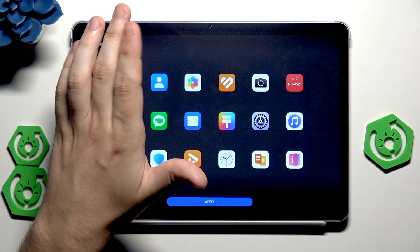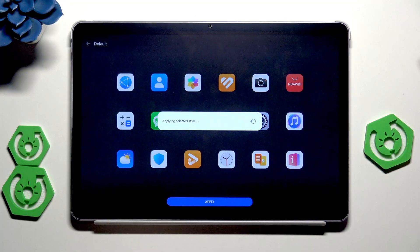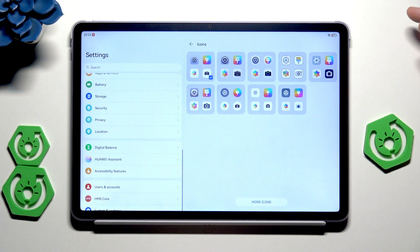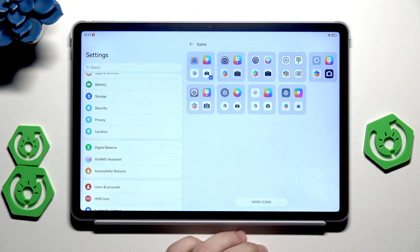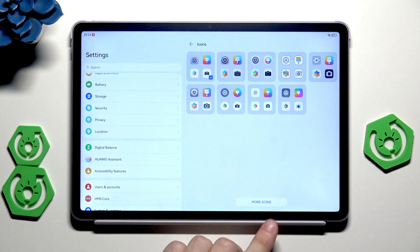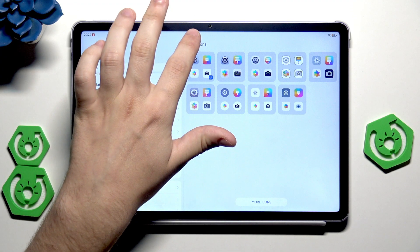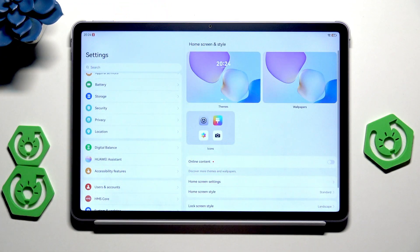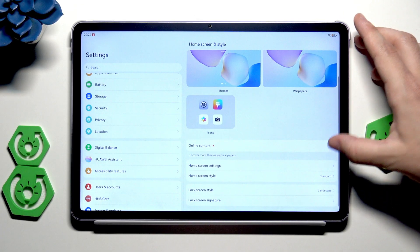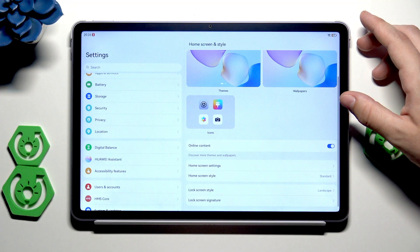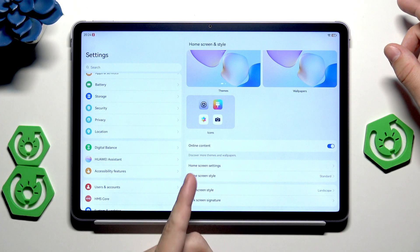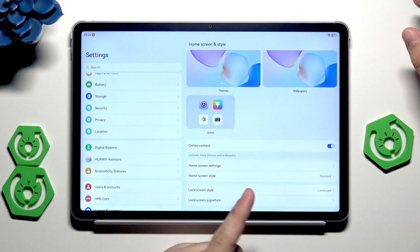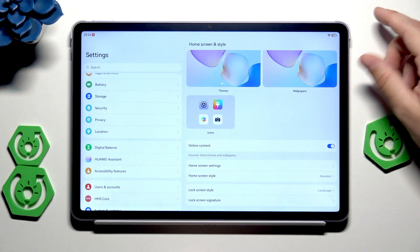I'll go back into the standard one. I was just showing you that you can change it. And of course again we have the more button. When you click on that you will see more icons that you can download or buy. Below we have the online content. Thanks to that we can discover more themes and wallpapers.